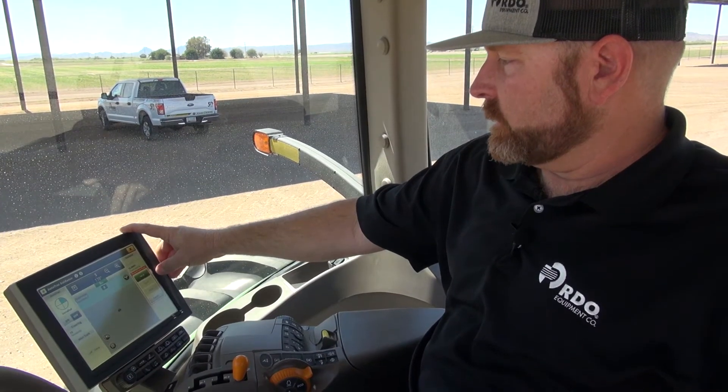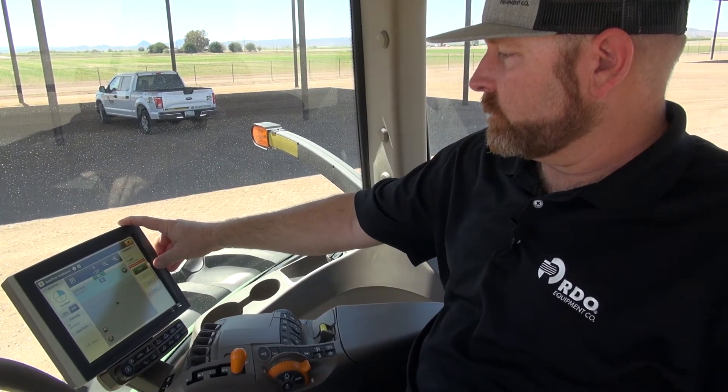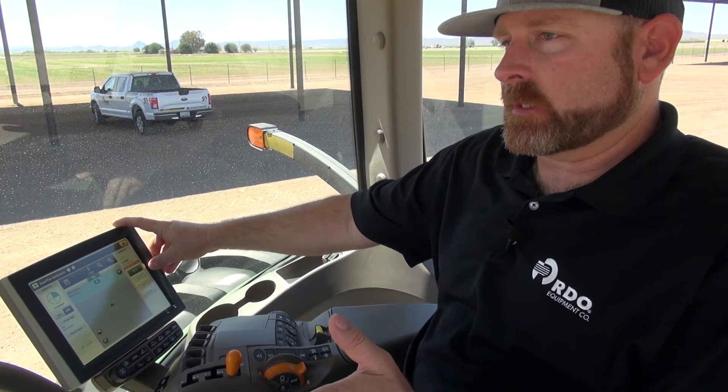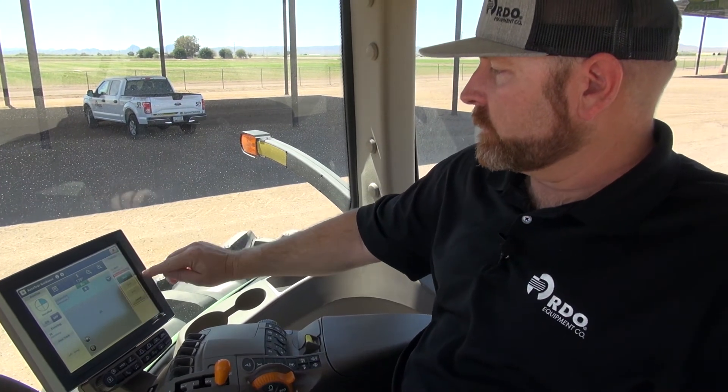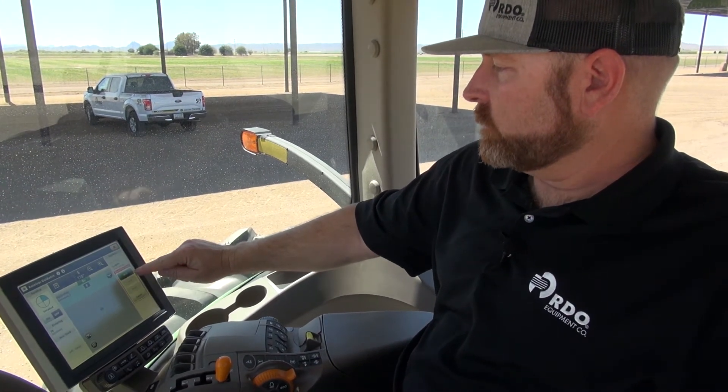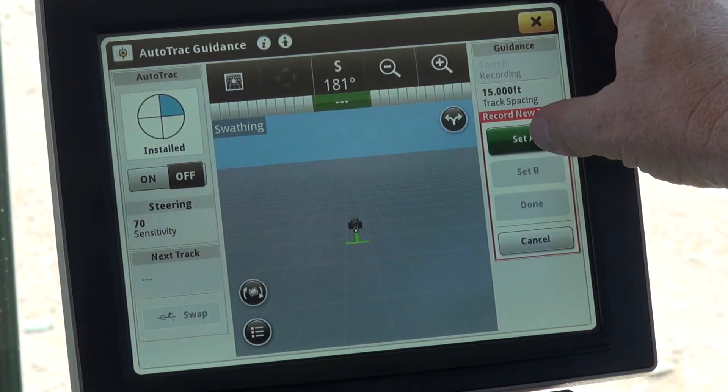The next step is that we'll position the tractor where we want to set our A point on the display. We'll go ahead and set A.